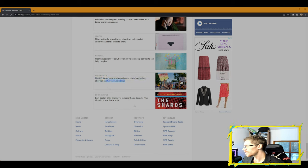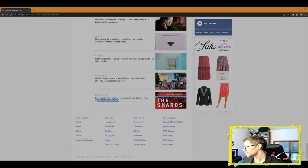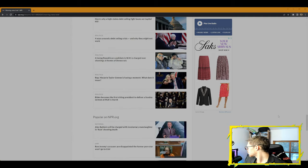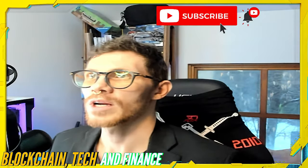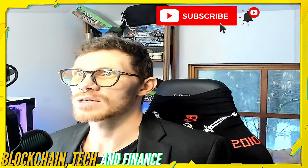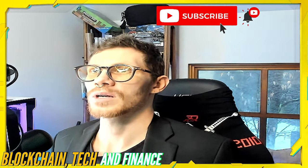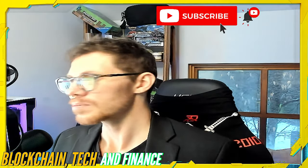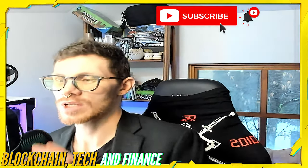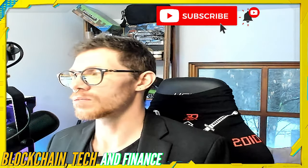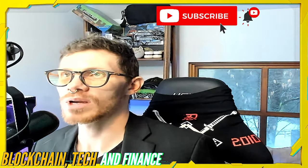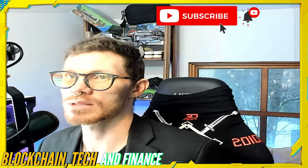When her mother goes missing, Gen Z teen takes up a tense search on screens. Health: Thinx settled a lawsuit over chemicals in its period underwear—here's what to know. National: from housework to sex, here's how relationship contracts can help couples. The U.S. faces unprecedented uncertainty regarding abortion law, legal scholar says. Book reviews: Brett Easton Ellis's first novel in more than a decade, The Shards, are worth the wait. That's what I've got, that's what's going on today right here on Blockchain Tech and Finance News. So please do subscribe, turn on bell notifications. I'm gonna fix this little thing up here. I'm gonna make the Subscribe a little bigger in Blockchain Tech and Finance. We'll fix it up. Anyways, have a great, safe day. I'll see y'all back tomorrow on Friday. I don't do these streams on the weekends, but on Mondays I do the weekend recaps for what was important going on the weekends on Saturday and Sunday. Have a great and safe rest of your week. See you back tomorrow. Cheers, ciao, peace be with you, Onamashigas.